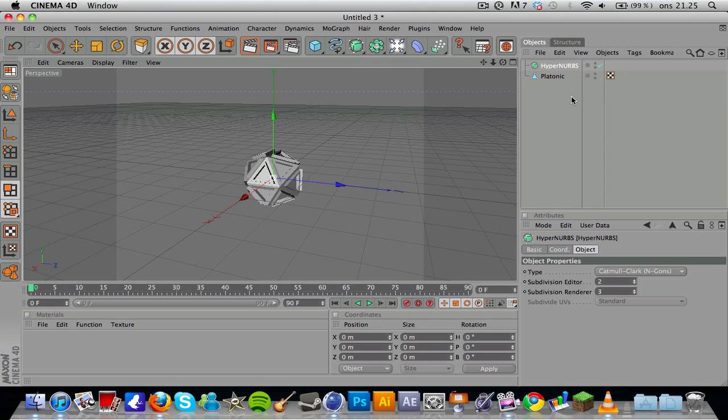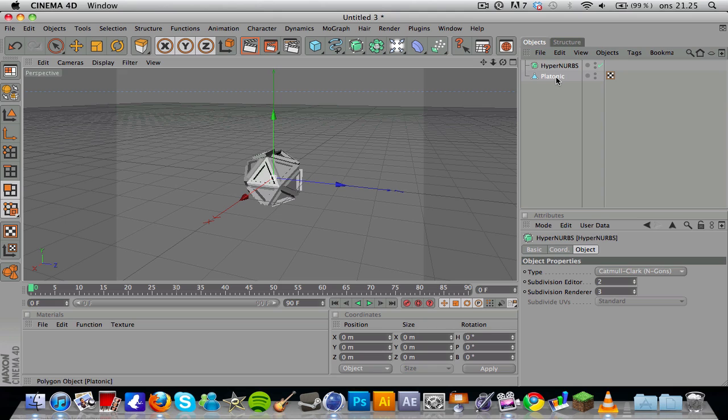That didn't do anything, but that's because this HyperNURBS doesn't have any child to it, so we're gonna make the platonic a child of the HyperNURBS. We do that by grabbing the platonic and then dragging it up to the HyperNURBS. You can see the arrow pointing down at the box there.